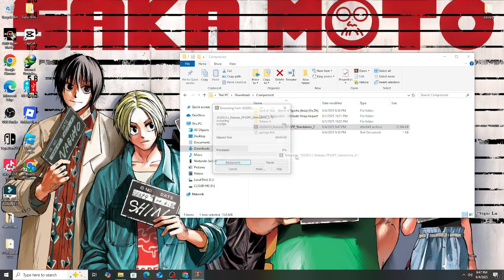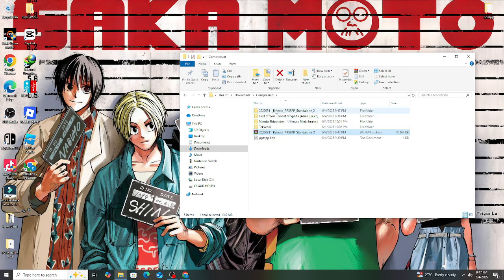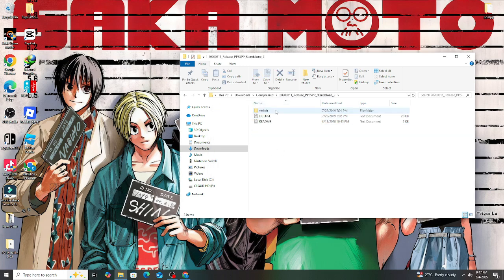After unzipping the file, you will see a folder named PPSSPP, and that's the file you're going to be needing.